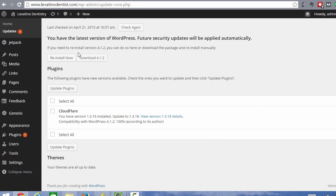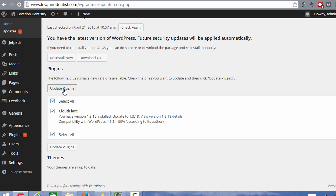And what you want to do is select the plugins. If there's more than one, you'll see a bunch down here, but in this case, there's only one. So but you could click select all and click update plugins and it's going to update your plugins for you.